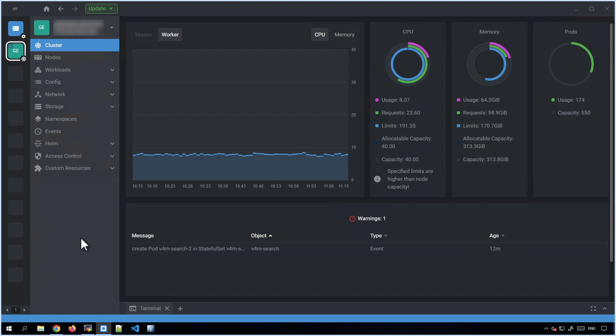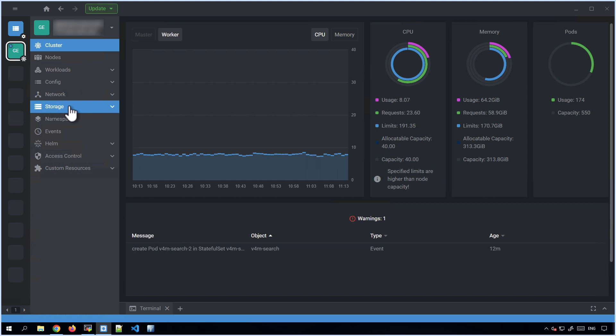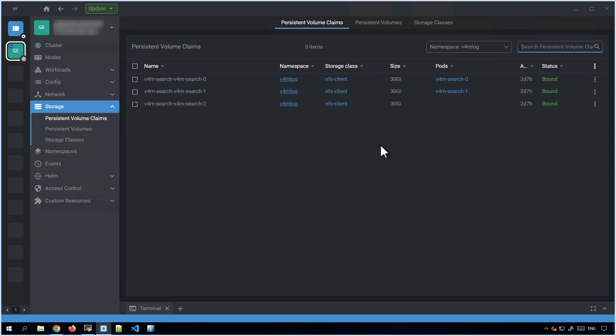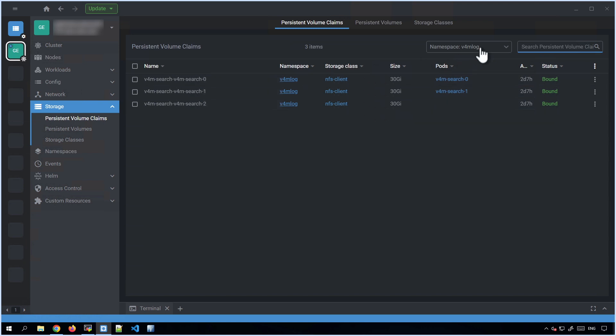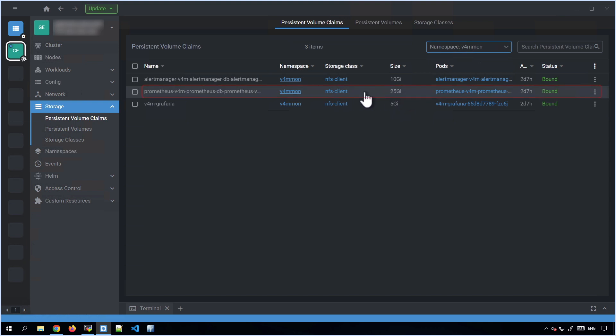So let's see where that metric data is stored. In my other video on managing log data retention and storage, I showed how the logging stack's deployment of OpenSearch used a number of different persistent volume claims, three by default, to store log data. But for metric data, Prometheus only uses one PVC, so that makes it much simpler to analyze the amount of data being stored in it.